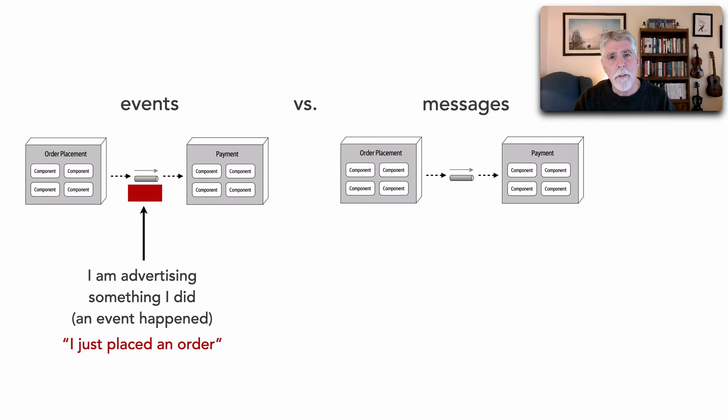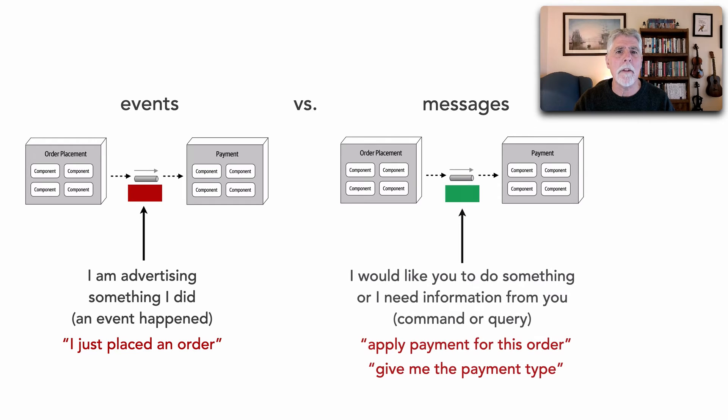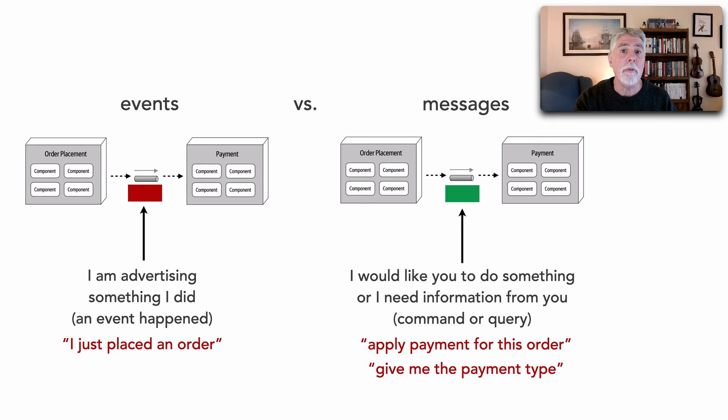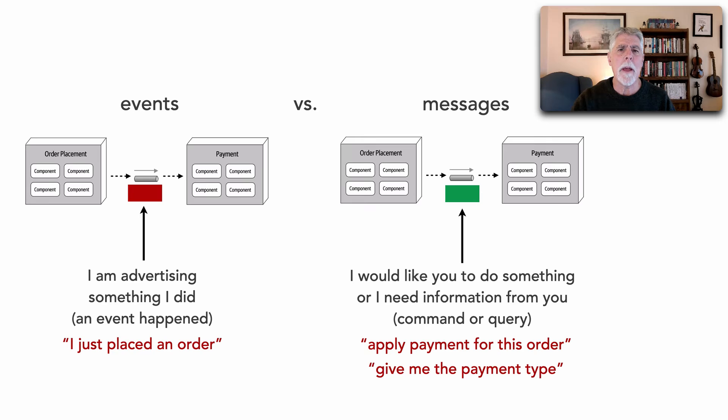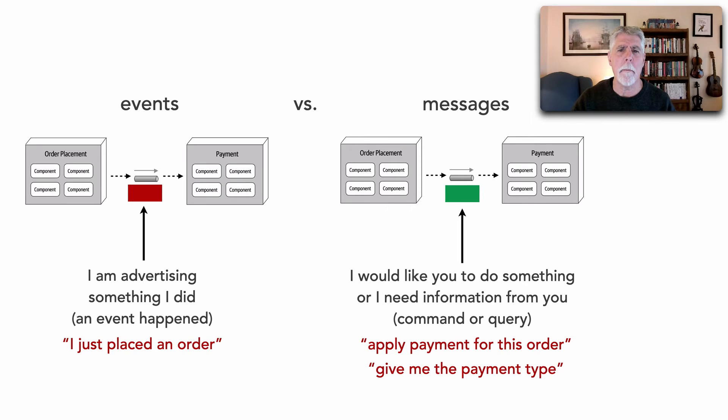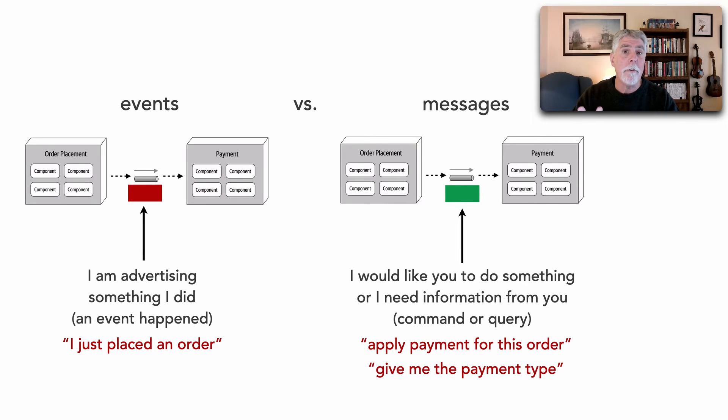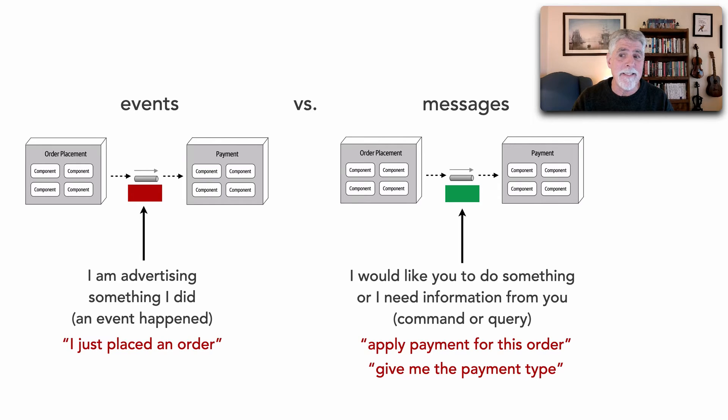Whereas a message is more of a command or a query. In other words, I need you to do something for me or I need some information from you. Good examples are apply a payment for this order or give me the payment type. So this is the first key difference between an event and a corresponding message.